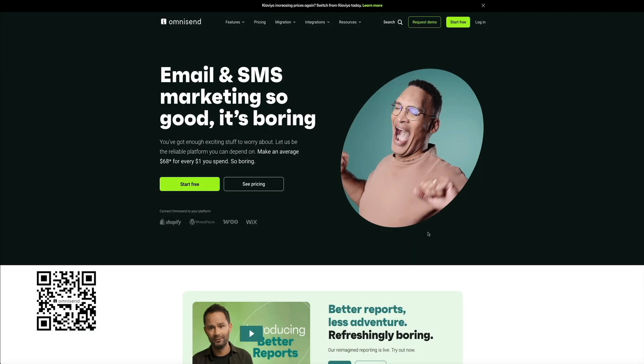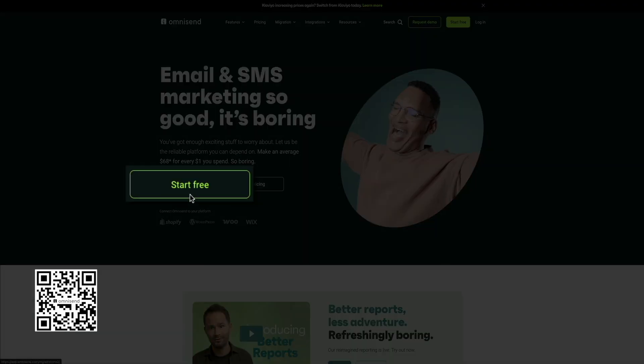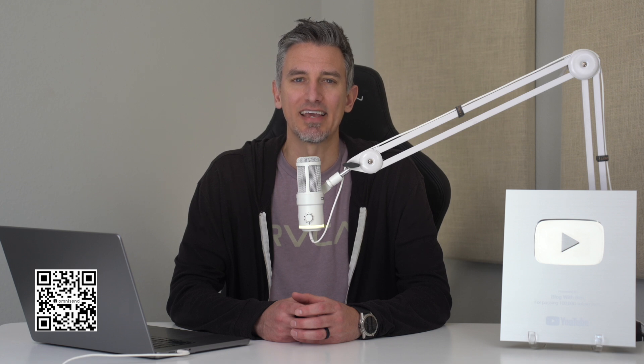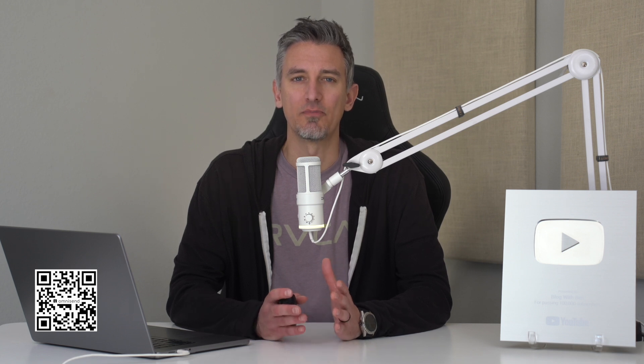And the best part, you can get started for free and only upgrade whenever you're ready to scale. So try OmniSend today by using the link in the video description below or the QR code on the screen and watch your brand grow with powerful email automation. All right, now that your email game is covered, let's dive into the visual side.